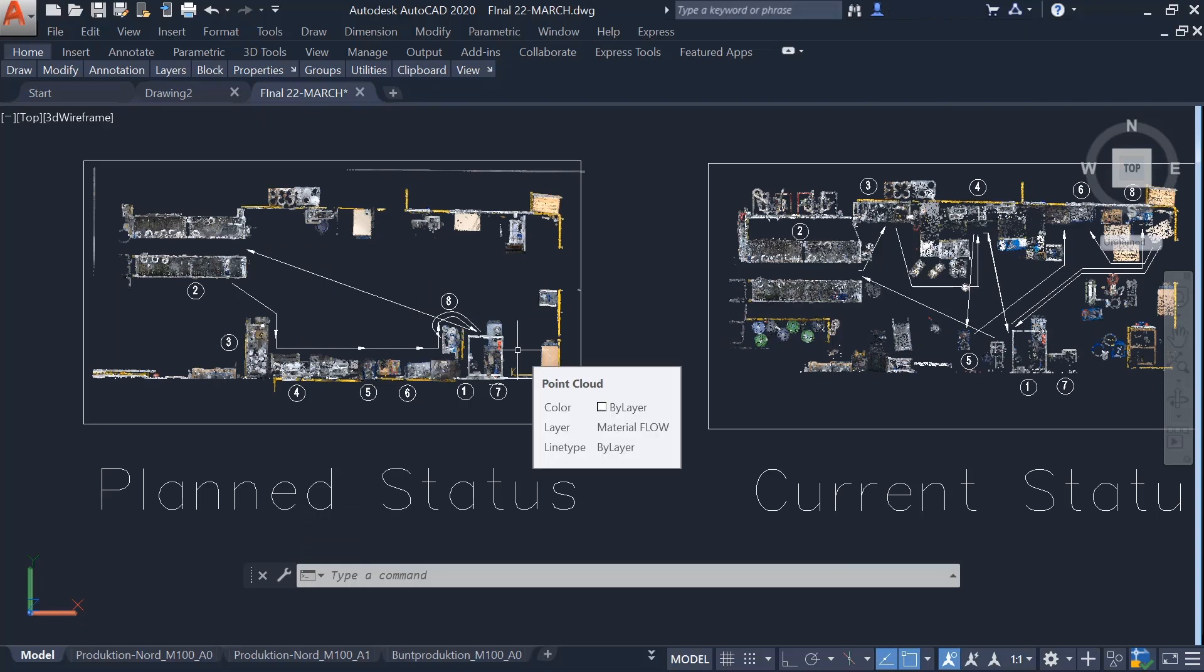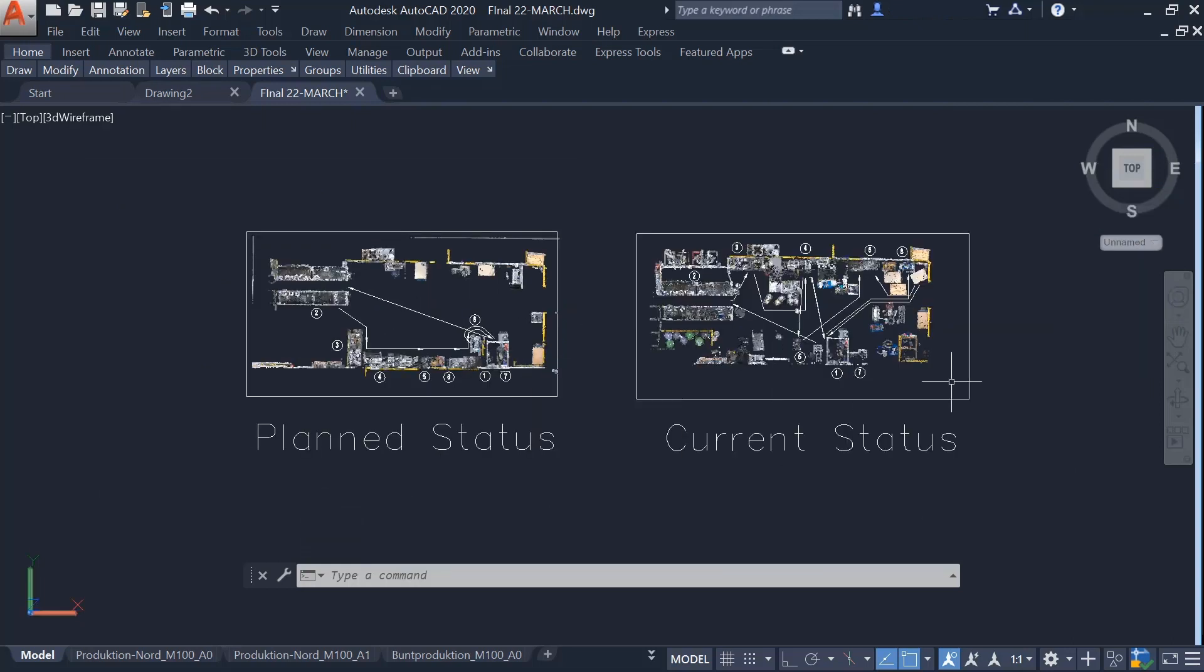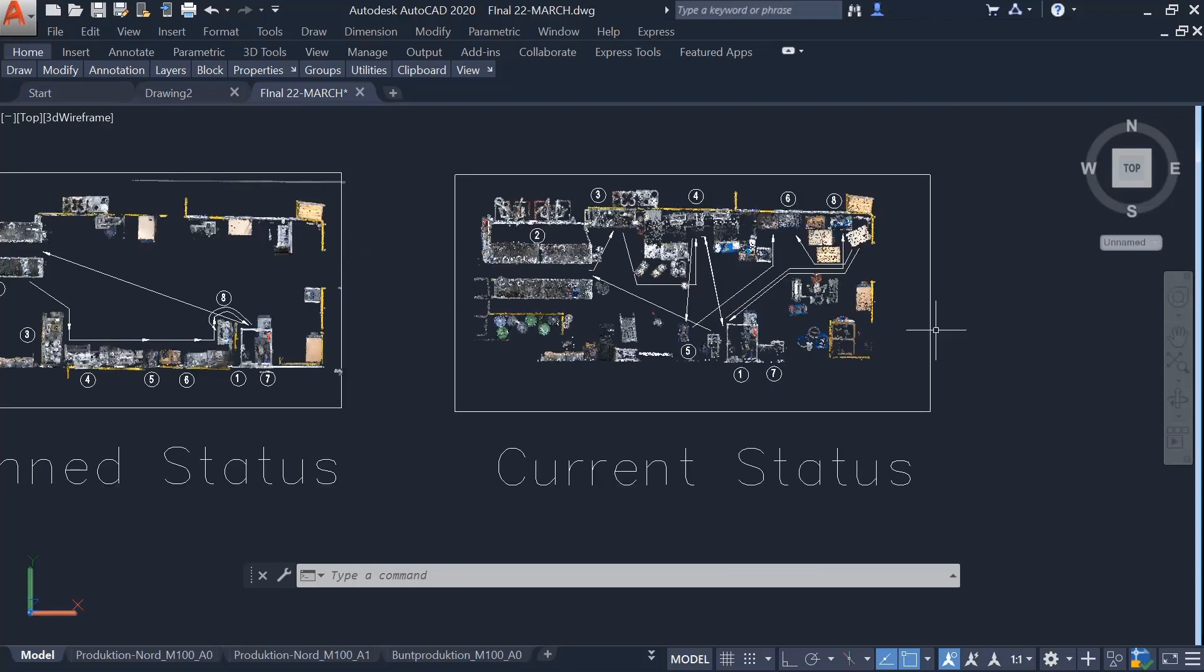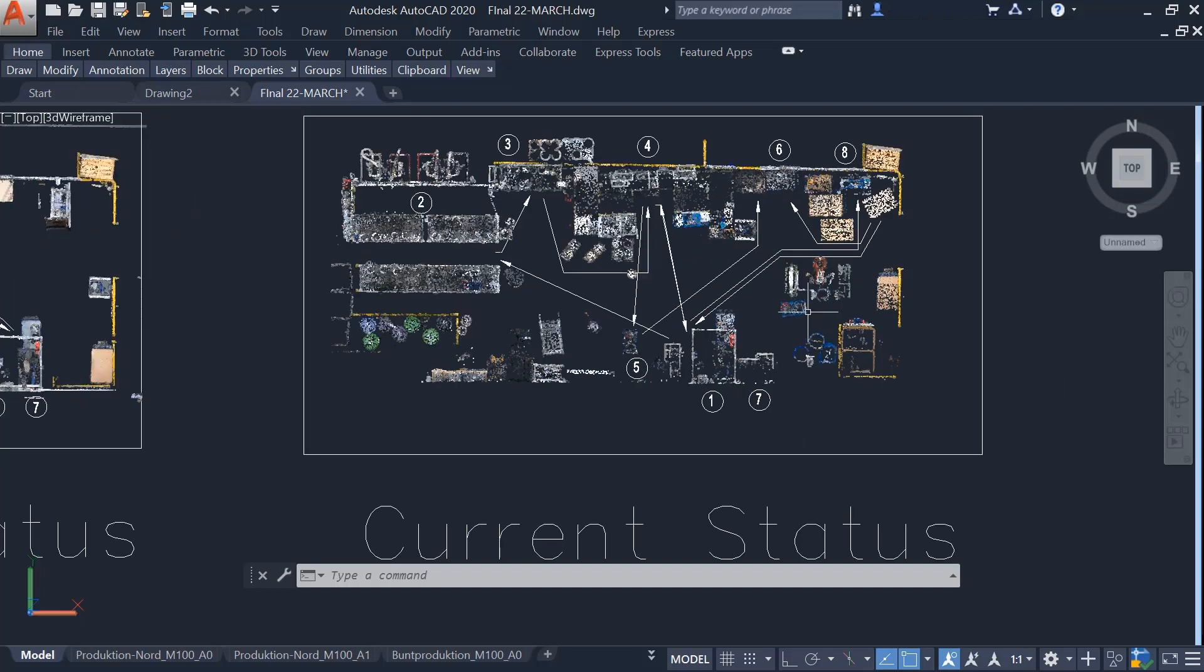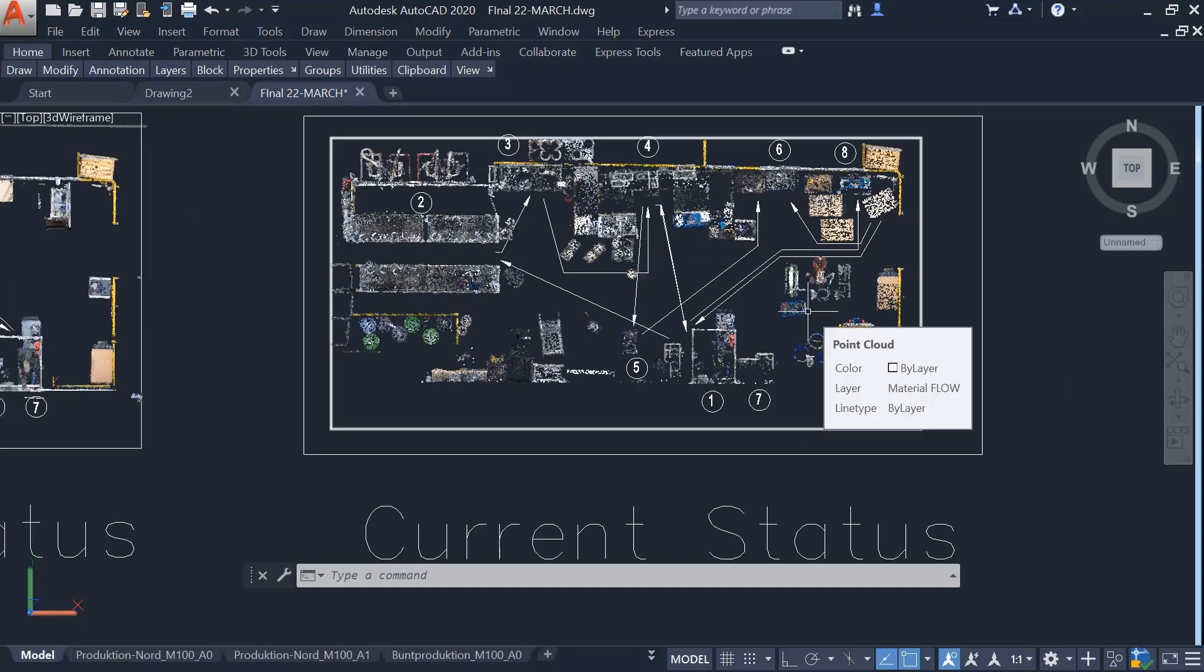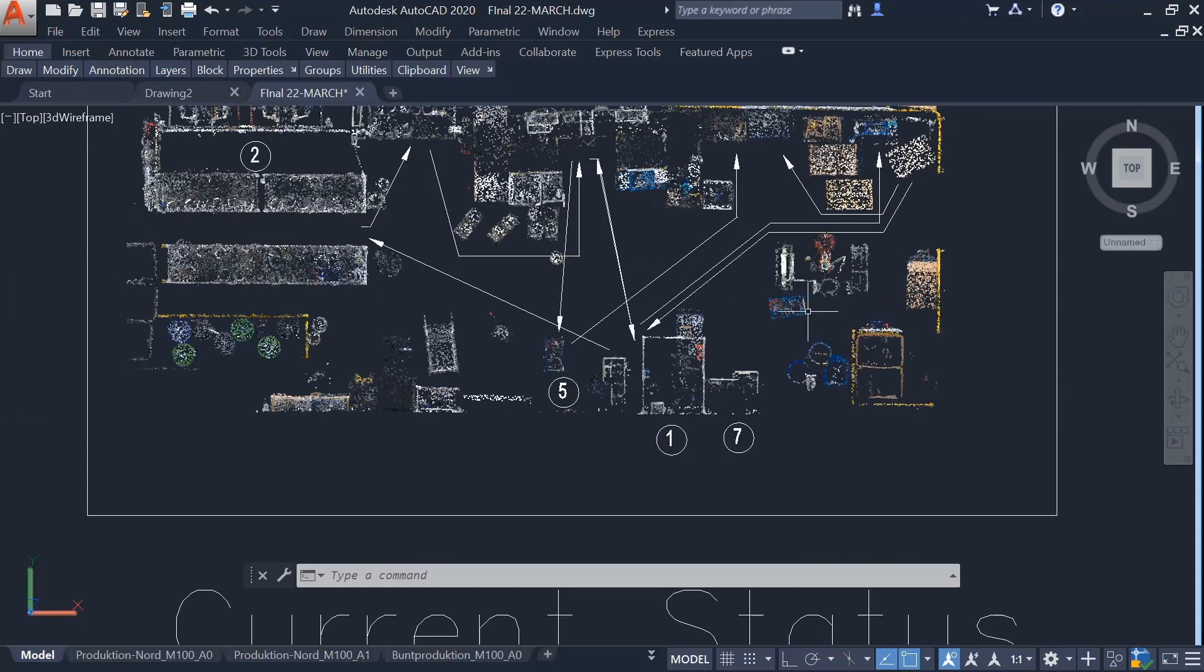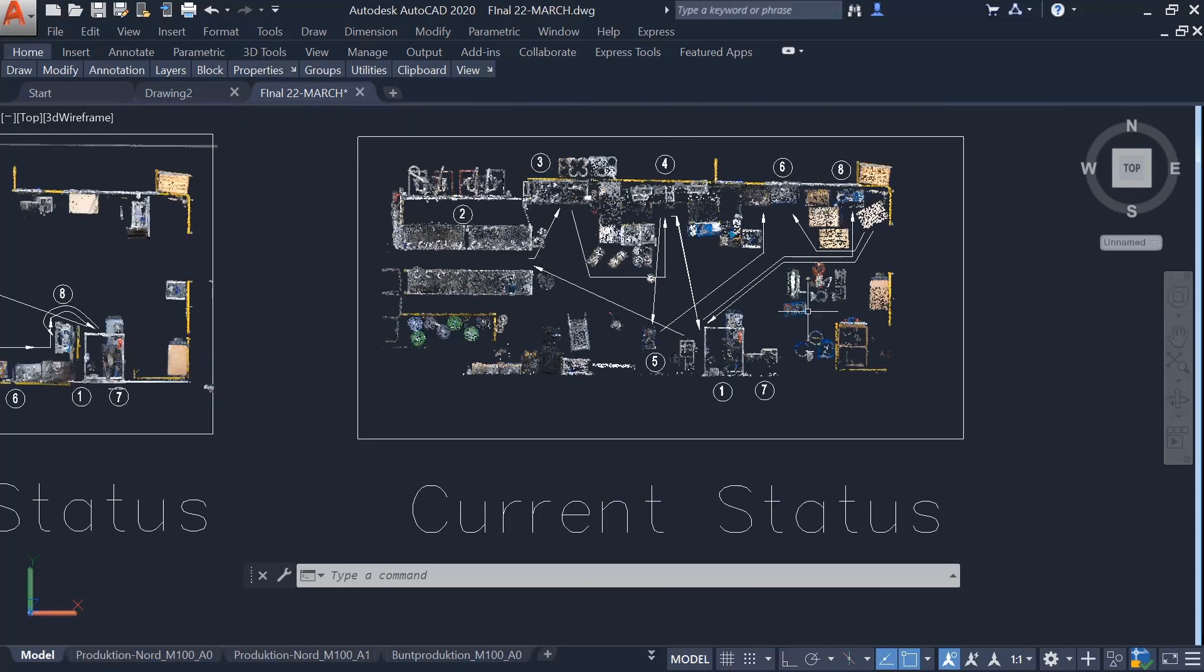NavVis IVYON Enterprise enables all planners to virtually inspect the factories and efficiently communicate changes with stakeholders. They don't have to visit the shop floor to take manual measurements on site.